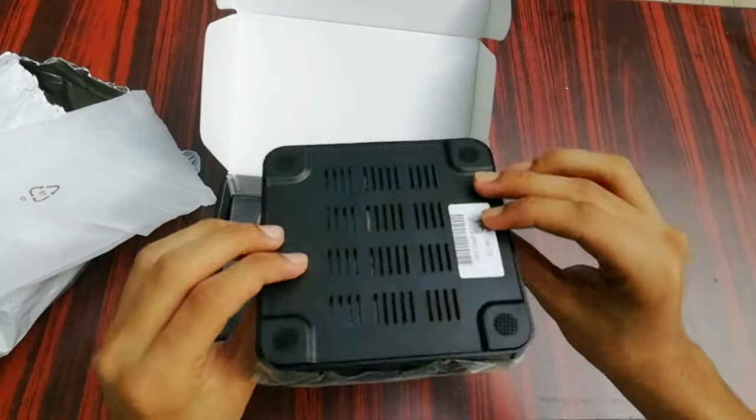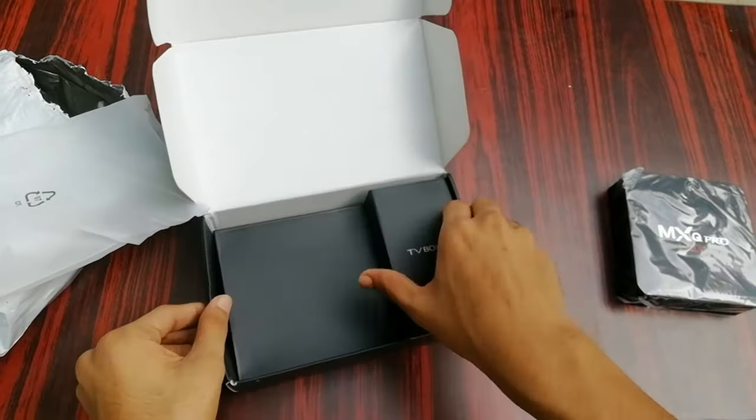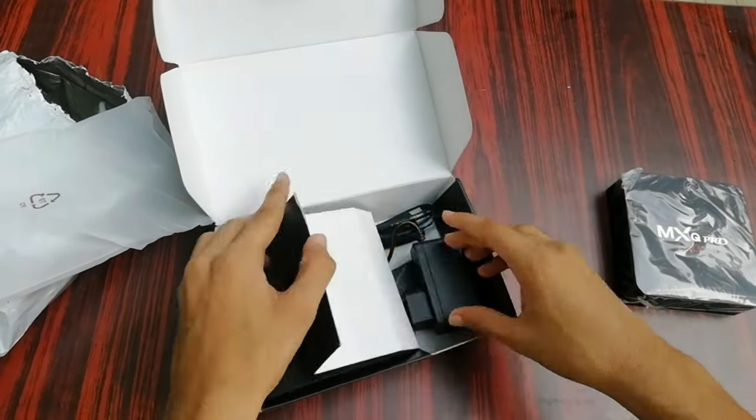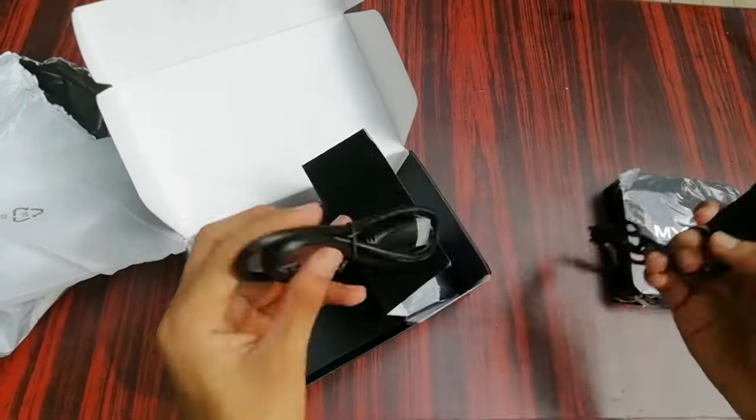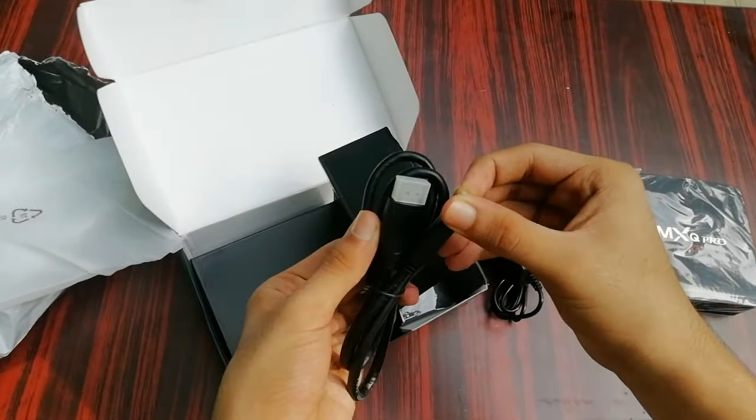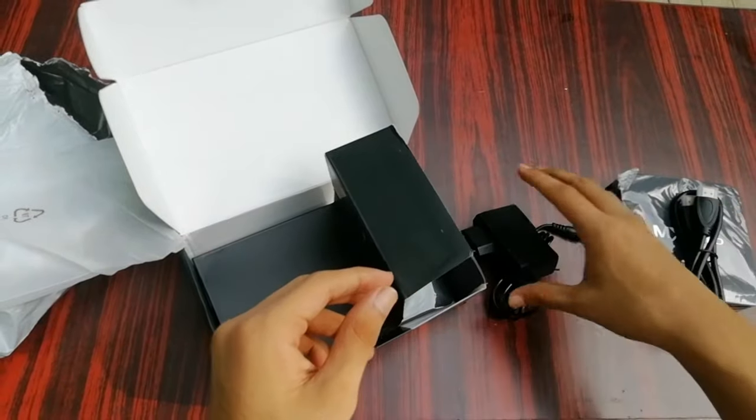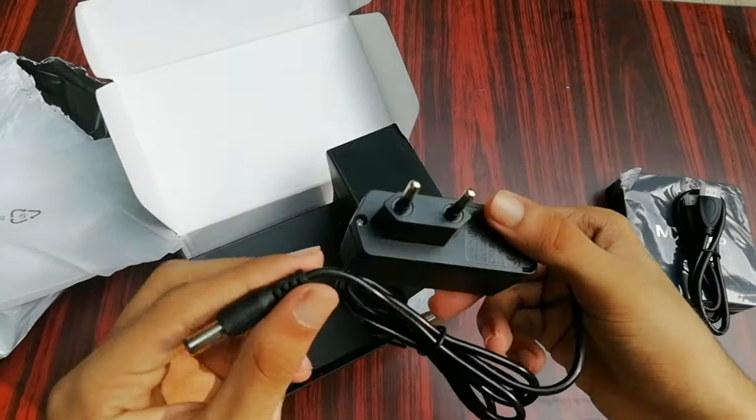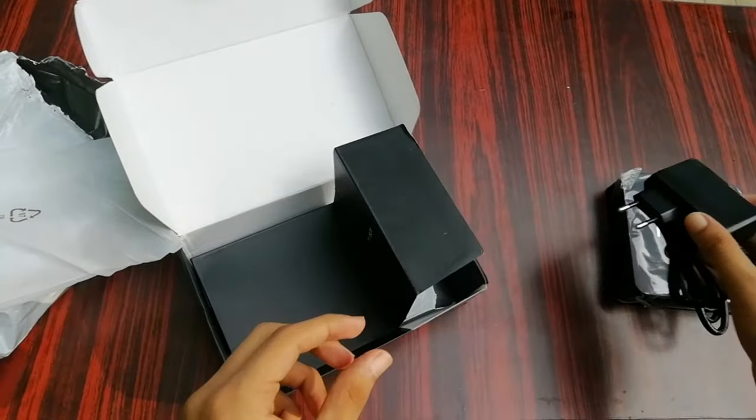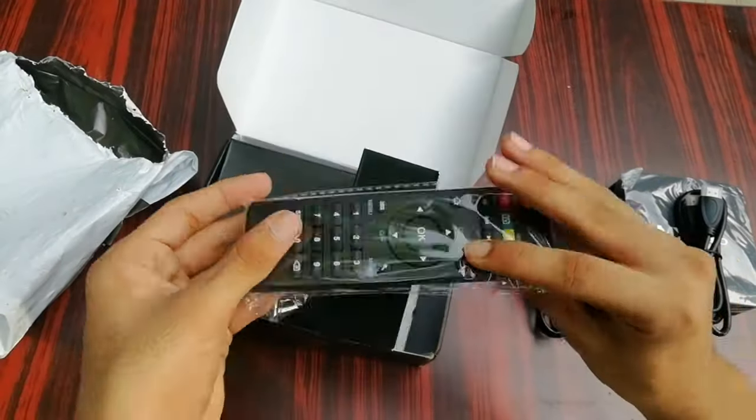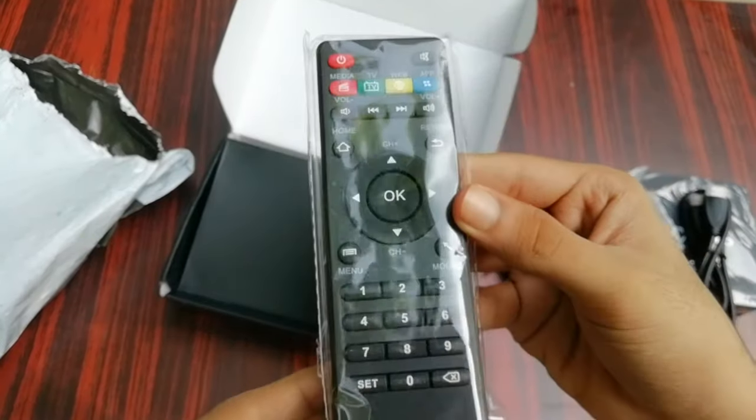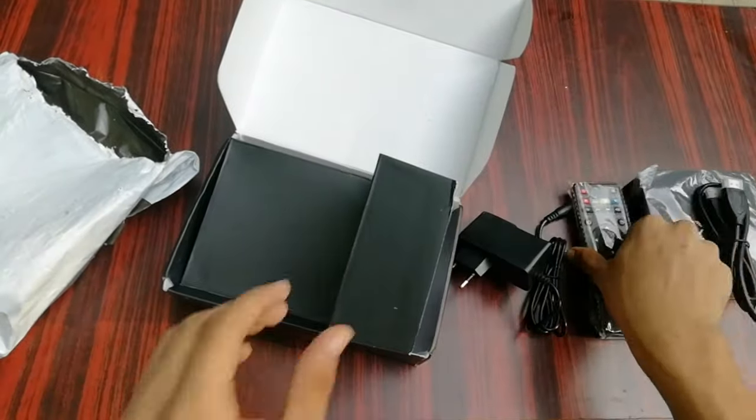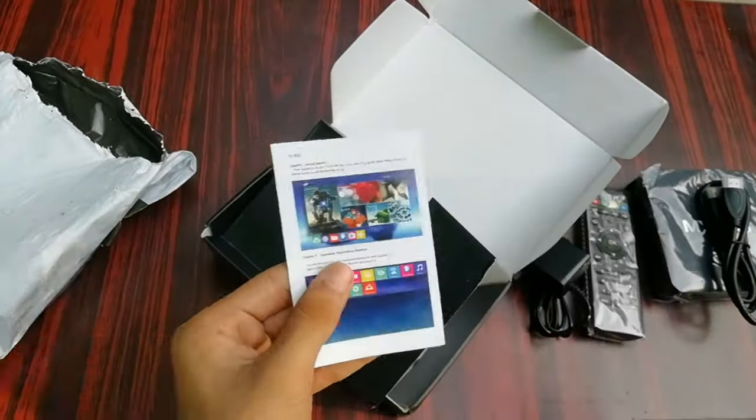Let's see what else is there inside the box. You get an HDMI cable which is a good thing especially considering the price point. You have a large power adapter, of course you get the remote, this is how it looks like, and finally you have your useless user manual.